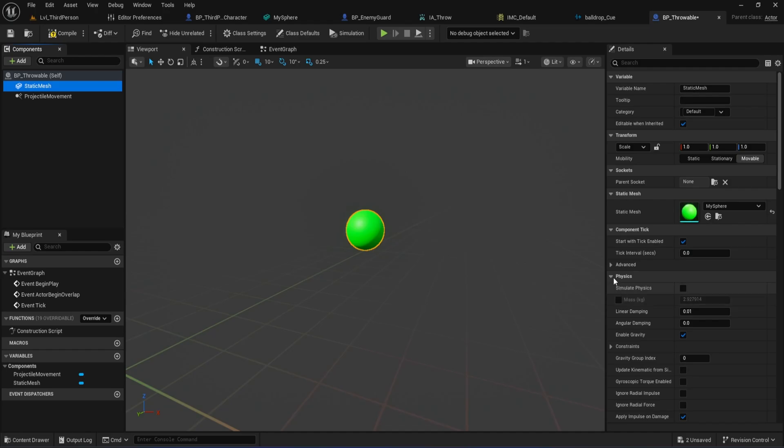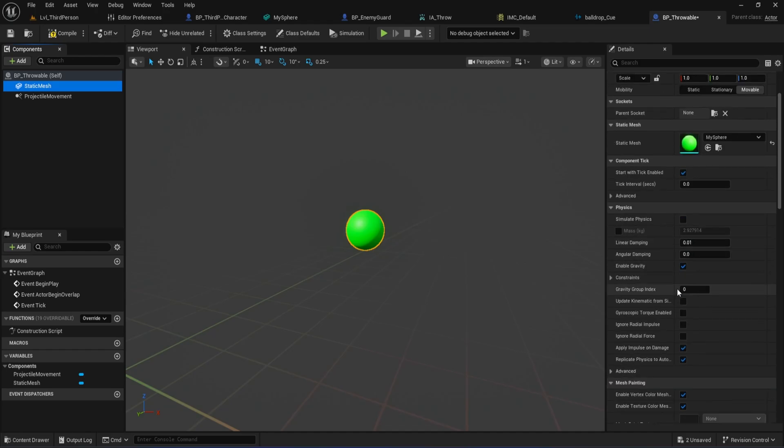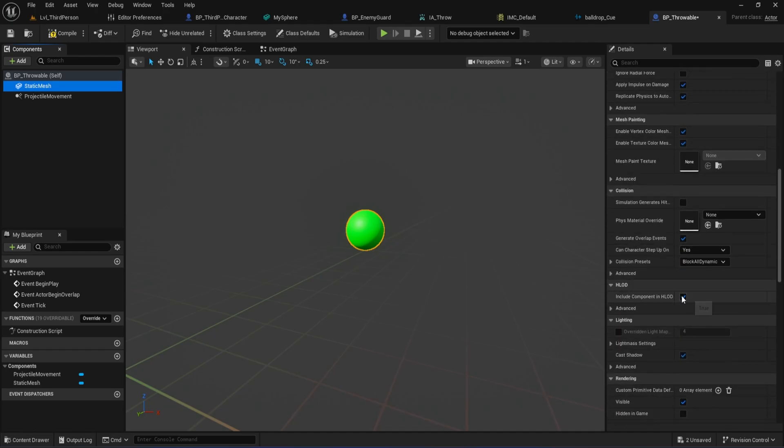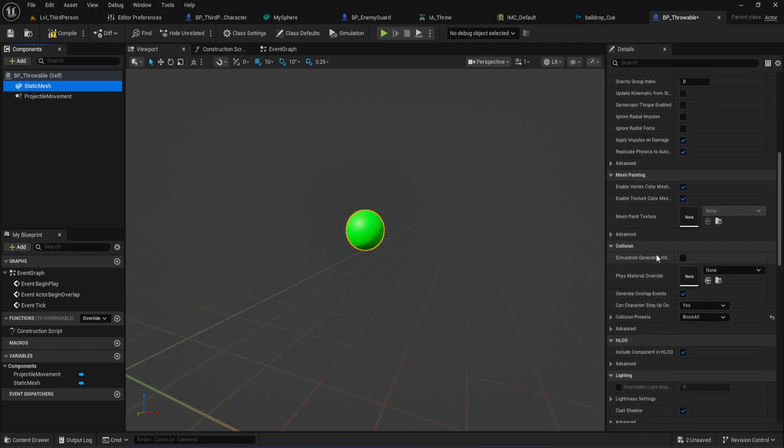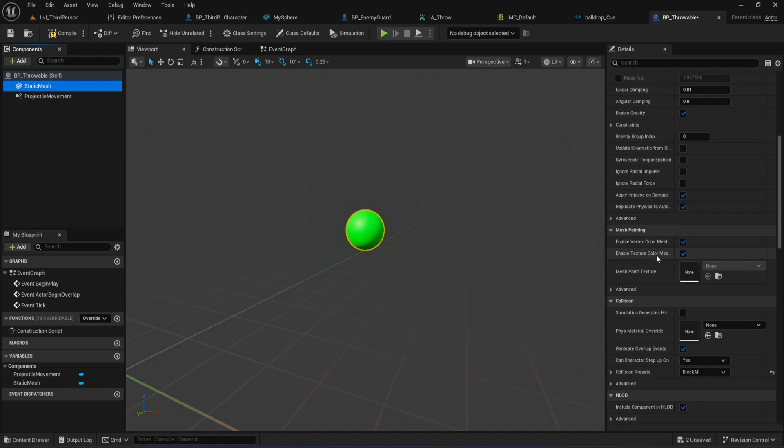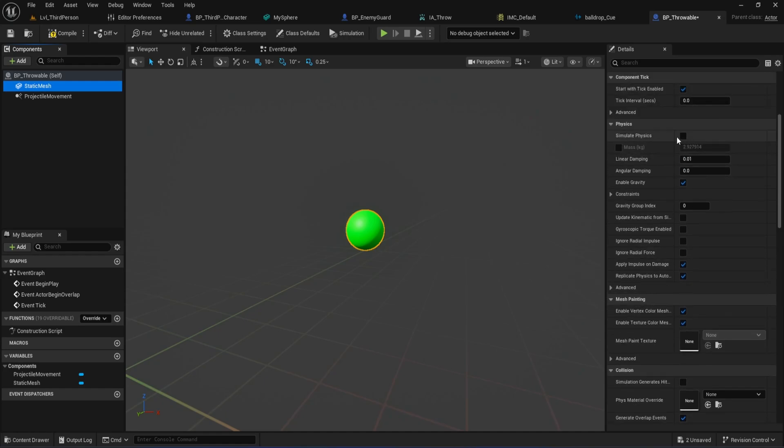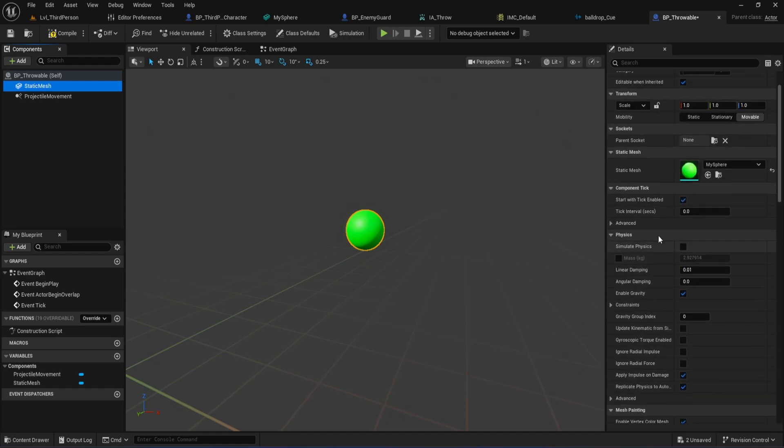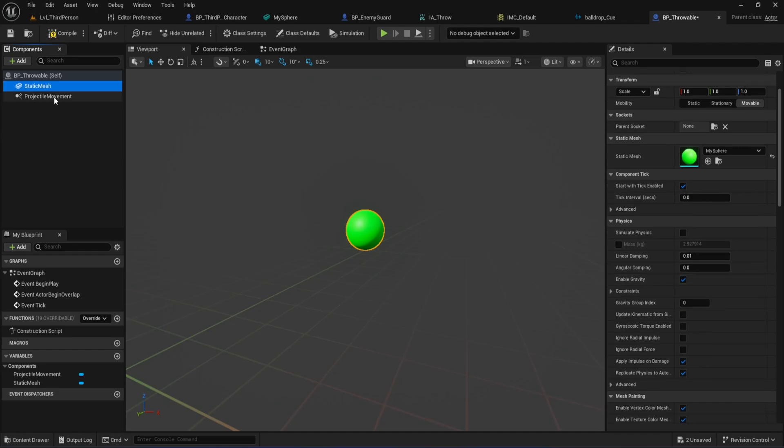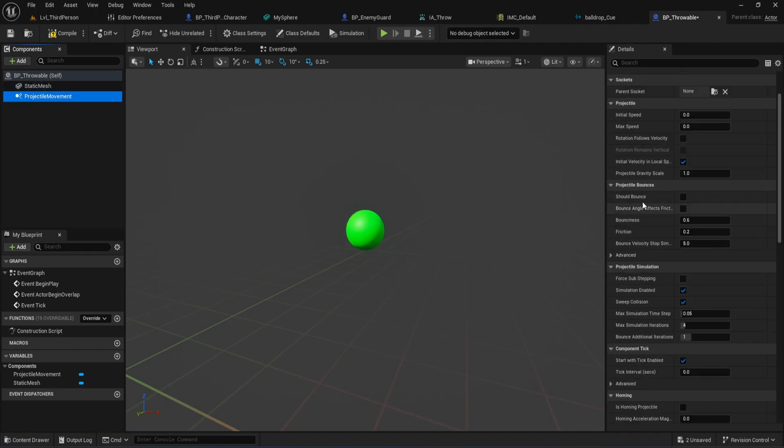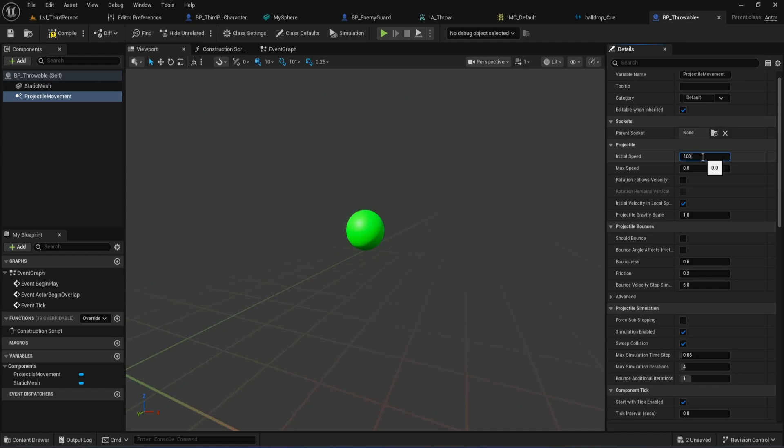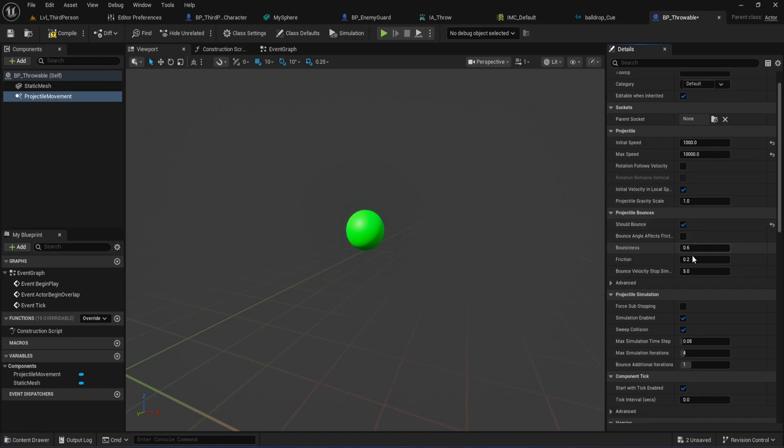Set the Collision presets to Block All. This will make sure our ball collides properly with the world. Under Physics, disable Simulate Physics. We want the Projectile Movement component to handle the movement, not the physics engine. Make sure Enable Gravity is turned on so our ball actually falls instead of floating away. Now, click on the Projectile Movement component. Set the Initial Speed to 1000 and the Max Speed to 10,000. These are good starting values, but you can always tweak them later for your game's feel. Enable should bounce to give the ball a little realism when it hits surfaces, and set the bounciness and friction as needed. The defaults usually work fine.